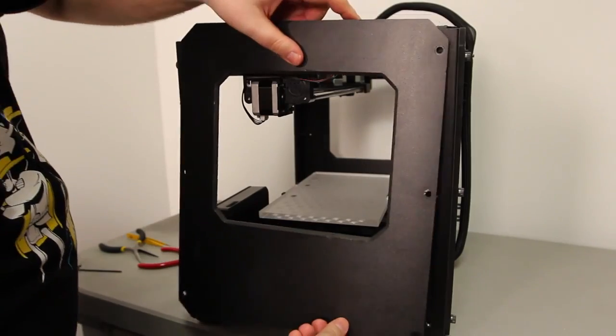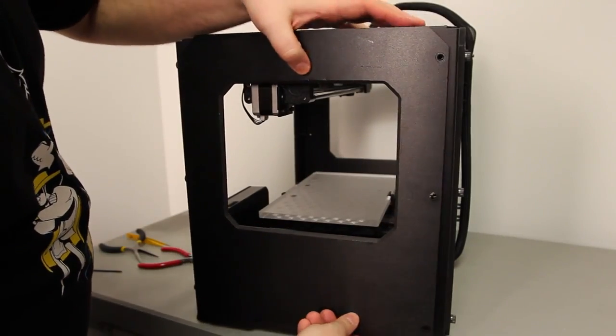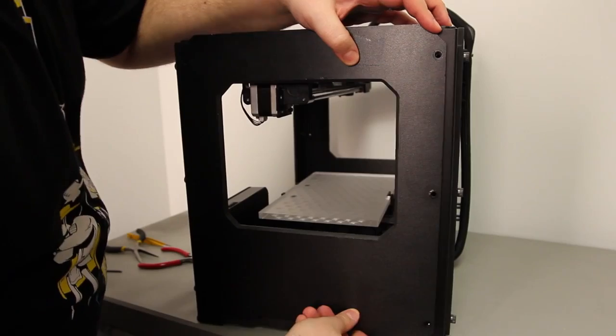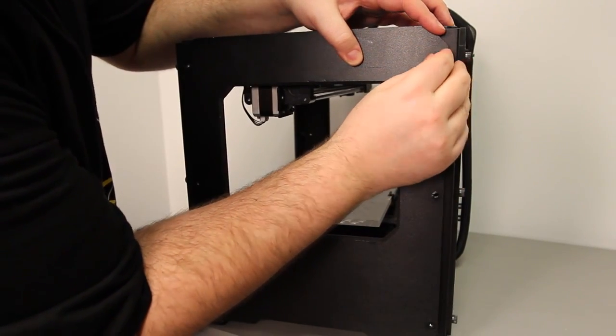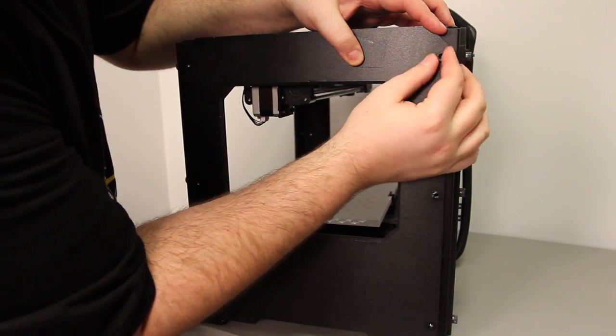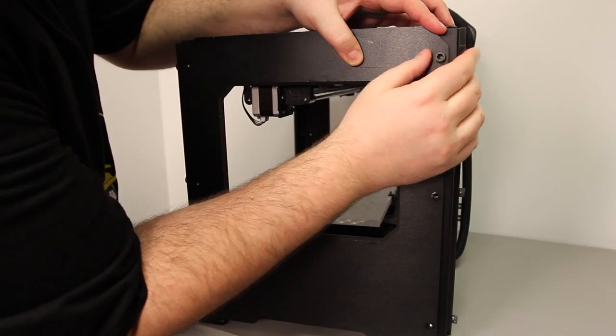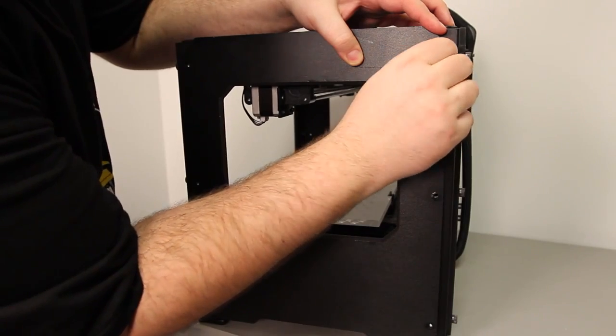Everything is installed now so we can put the side panel back on. Use your fingers to tighten the six bolts back on.